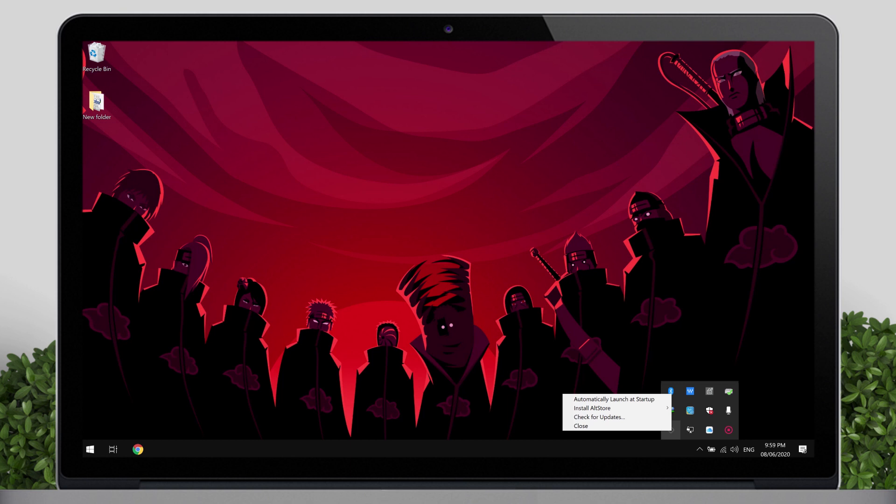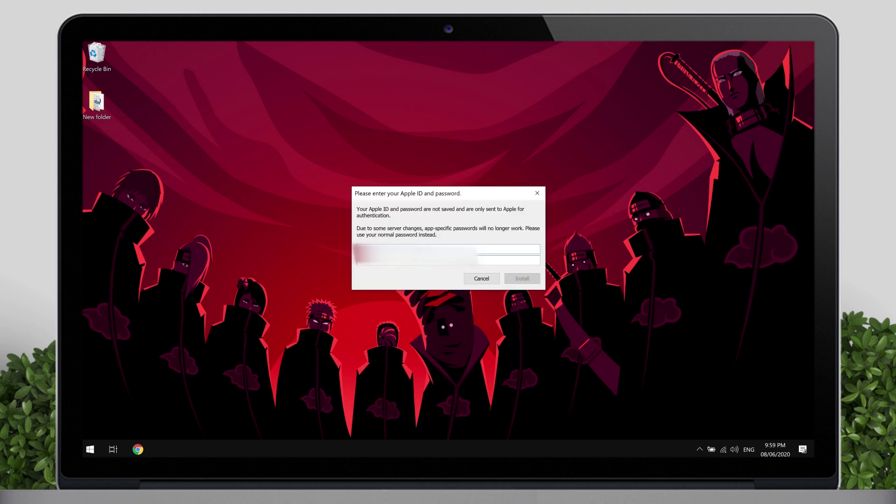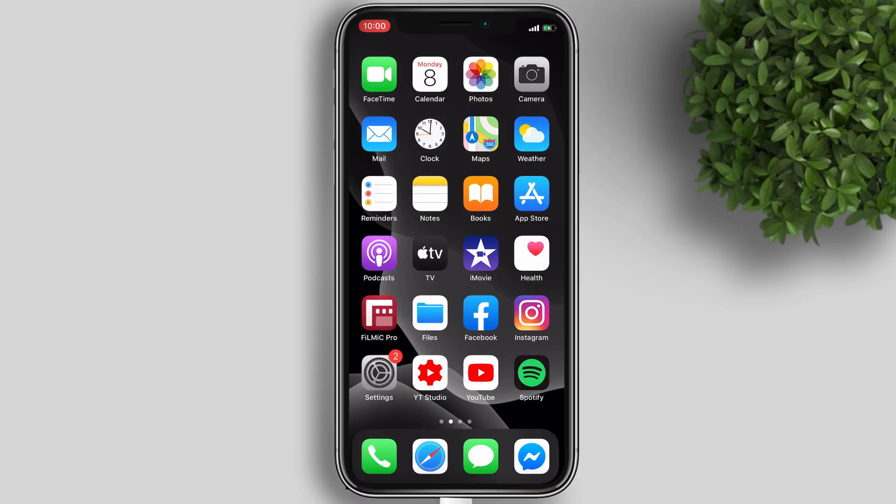Tap on Install AltStore, and then choose your device name. Now you will have to enter your password. Sometimes it will send a device authentication code whenever you attempt to log in with your Apple ID.